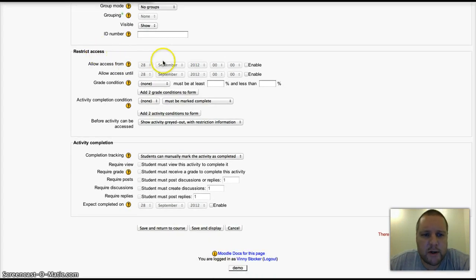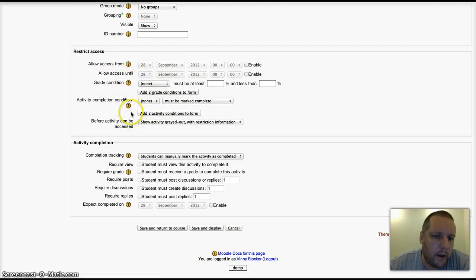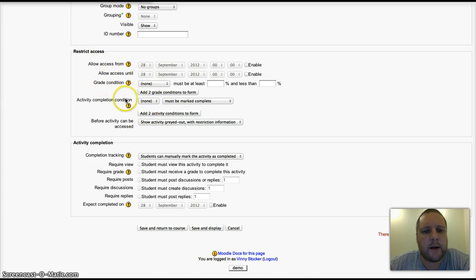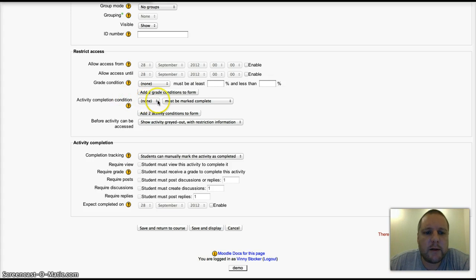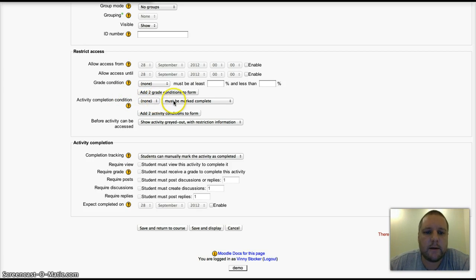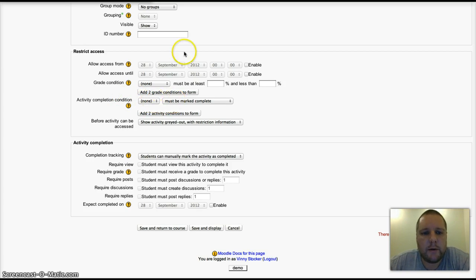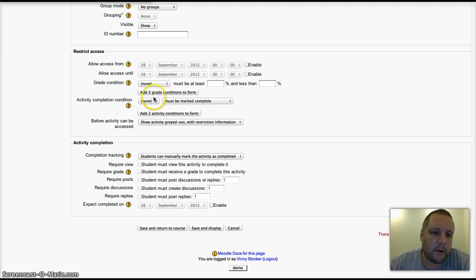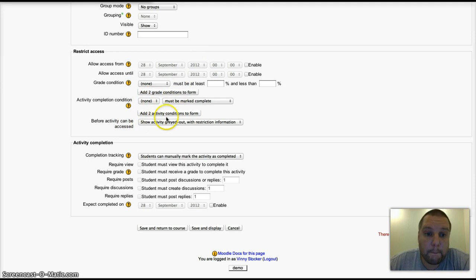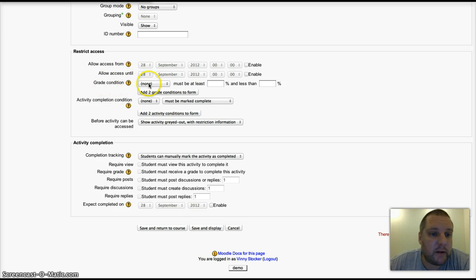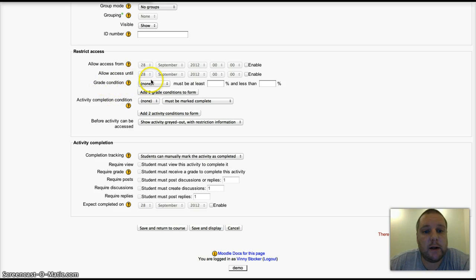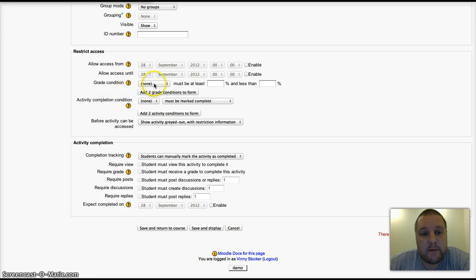Restricting access: if you want to, you can set it so that other activities have to be complete before students can go on and access this forum.